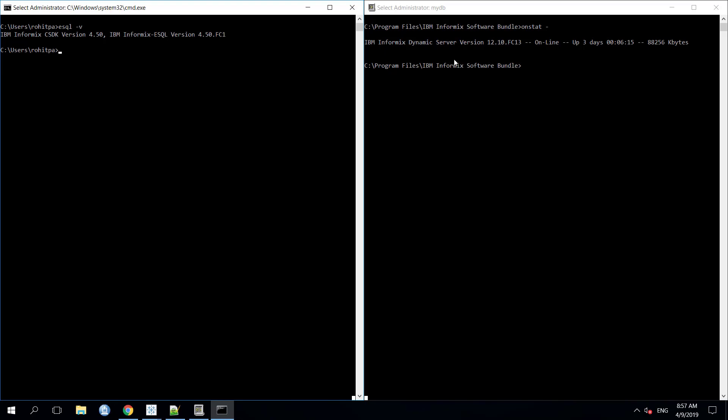The Informix database version which we are using is 12.10.fc13 and the Informix Client SDK version is 4.50.fc1. We can run onstat command to get the Informix database version and esql-v command to get the Informix Client SDK version.